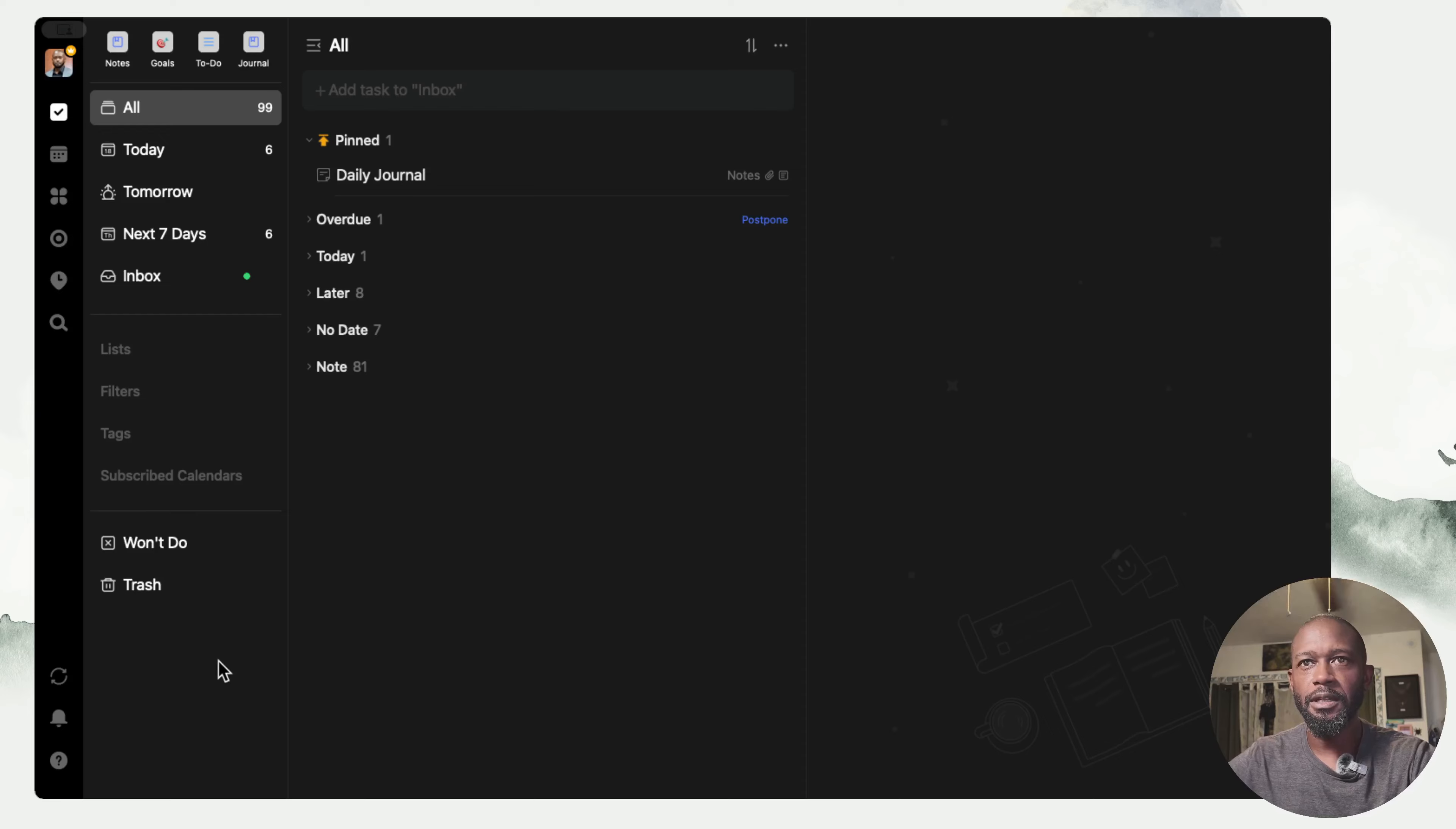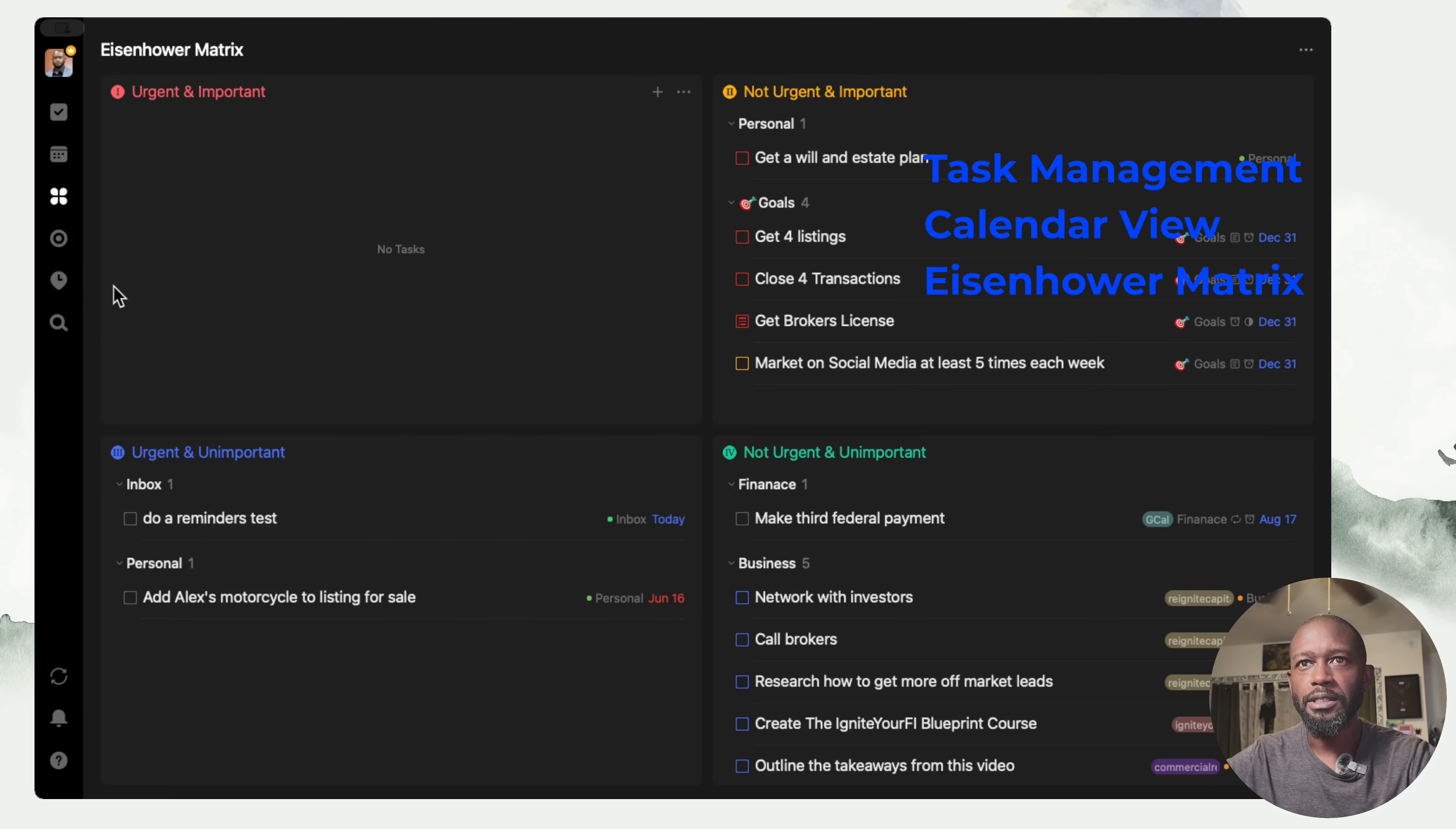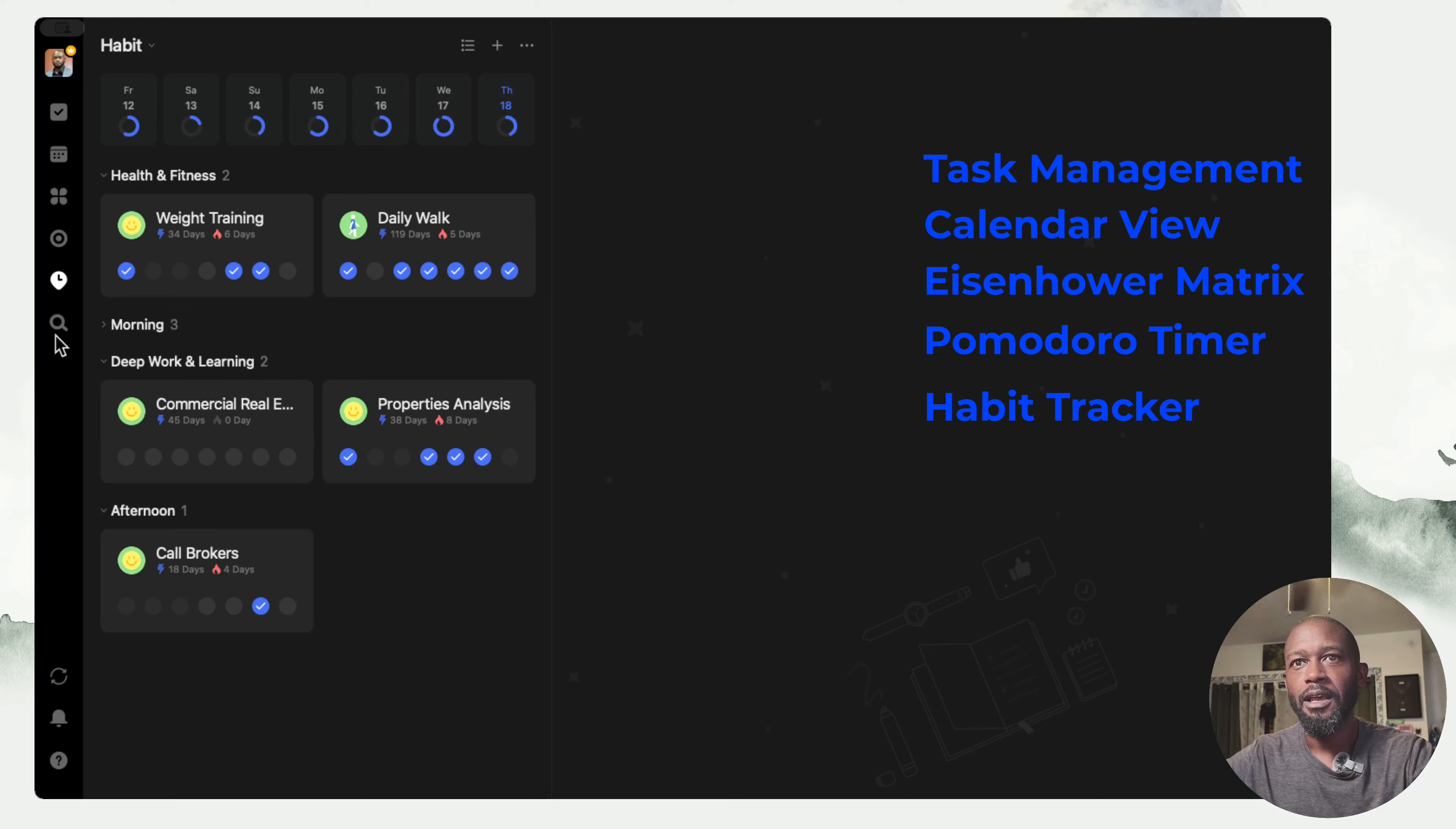It does a lot of things. It has a to-do list, it has a calendar view that comes with the paid version, you have this Eisenhower matrix that helps you prioritize your tasks, and you have a Pomodoro timer in here as well.